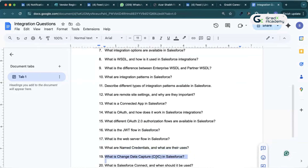What is CDC (Change Data Capture) in Salesforce? CDC is a streaming API feature that tracks changes — insert, update, and delete — on any Salesforce record. It allows external systems to subscribe to change events. So once data in Salesforce changes, we can notify the external system using CDC.